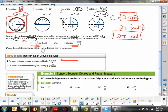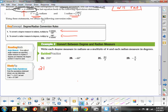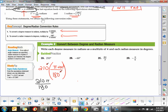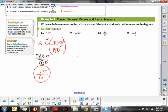For 210°, we want to change it to radians. To get rid of degrees, we multiply by the unit multiplier with degrees on the bottom: 210° × (π radians / 180°). The degrees cancel, giving us 210π over 180. Simplifying — both divisible by 10, then by 3 — we get 7π/6. So 210° equals 7π/6 radians.